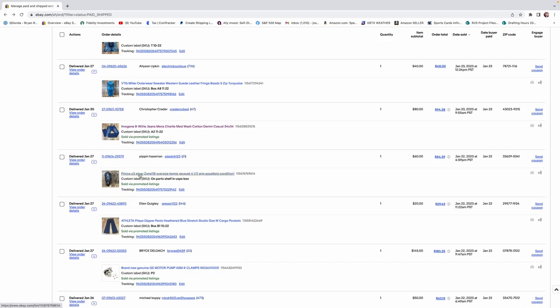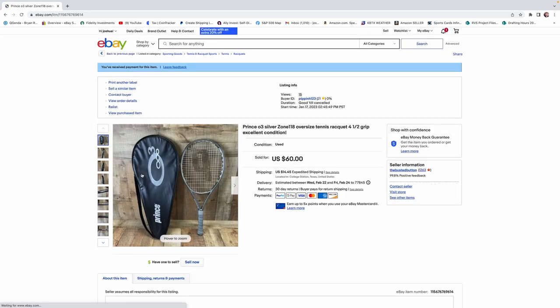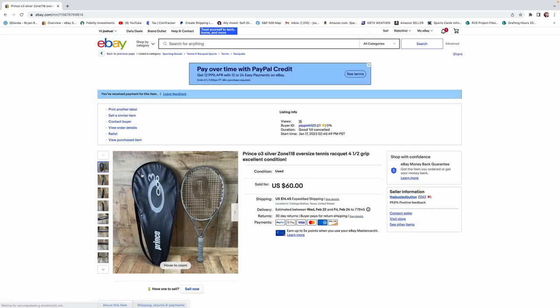I think I'm going to talk about this last one. And, then, we'll probably wrap it up. So, this next one was a Prince tennis racket. And, this thing sold for $60. Generally, at Goodwill, you're probably paying no more than $8 for a tennis racket.